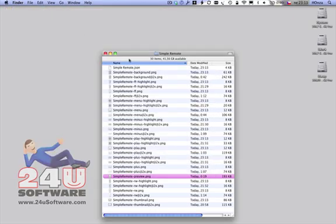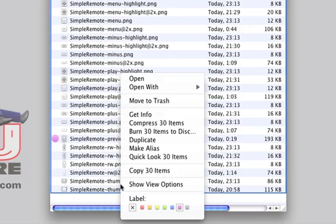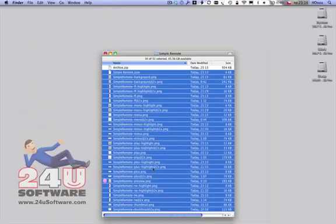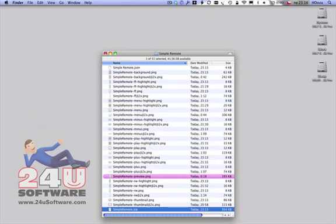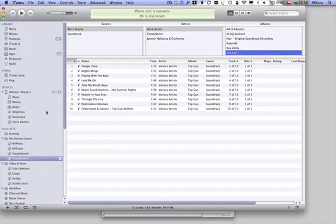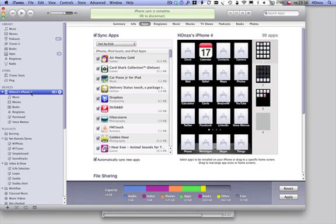Now you can compress your layout to a zip archive and install it to your iPhone.